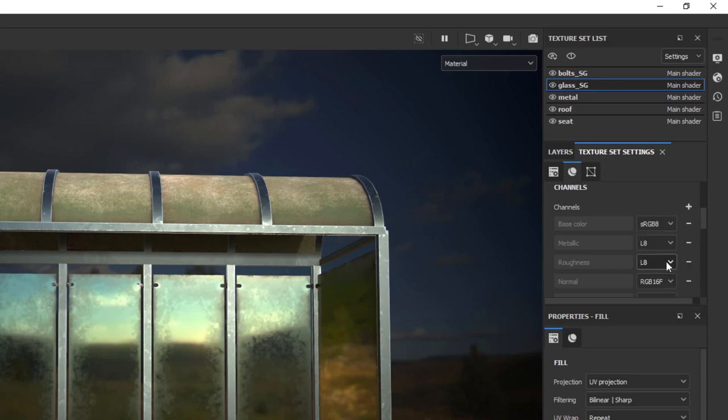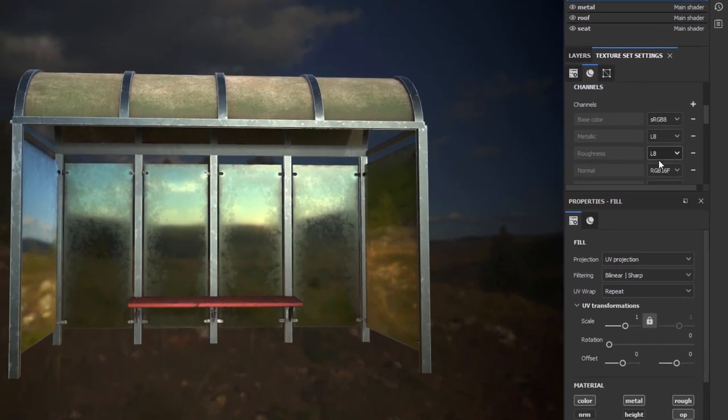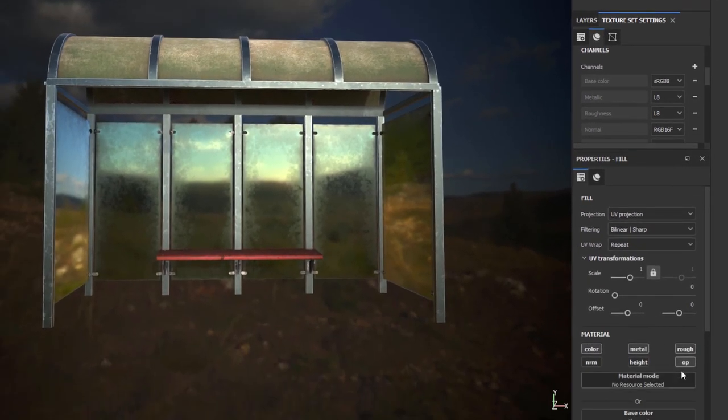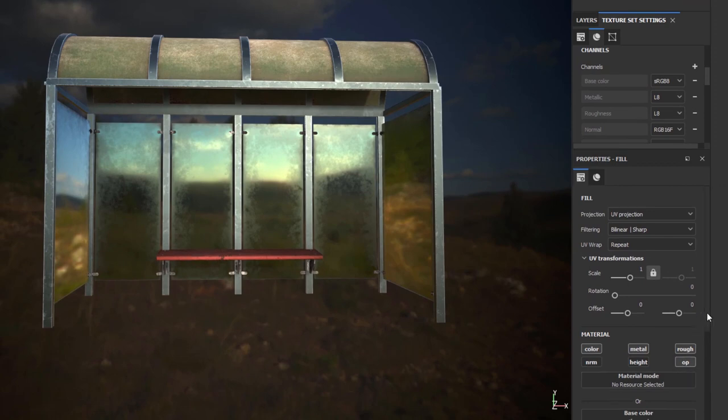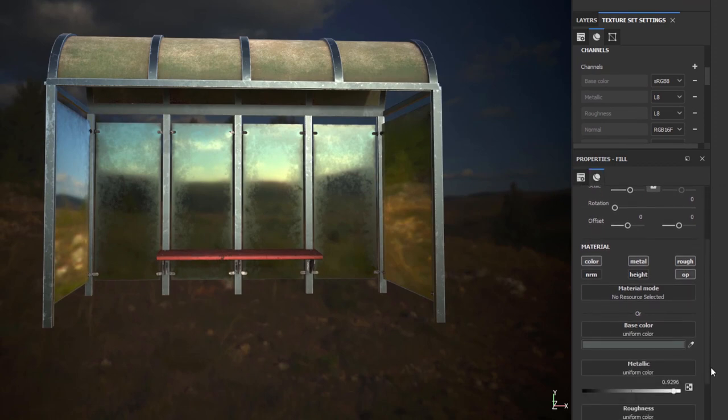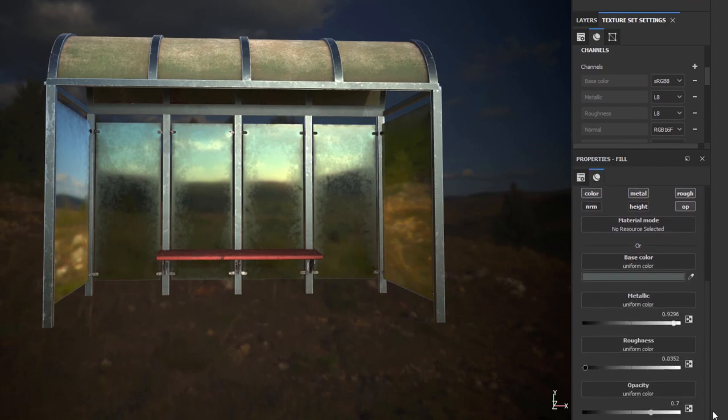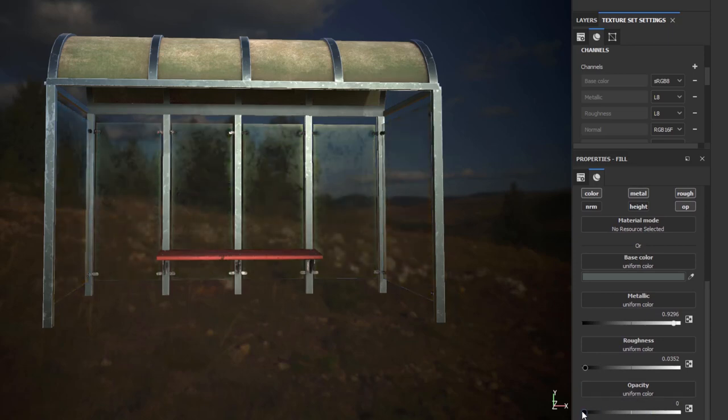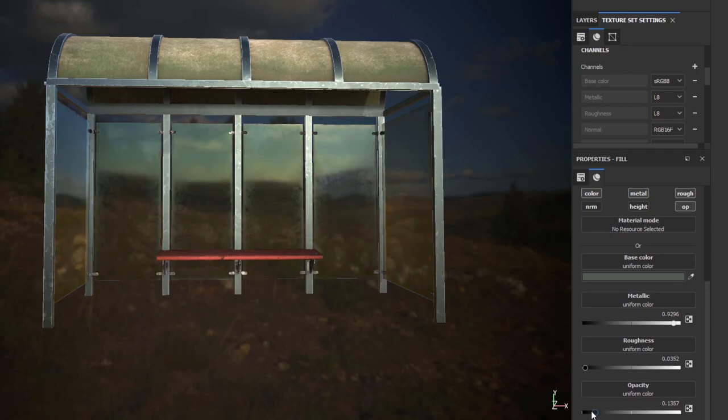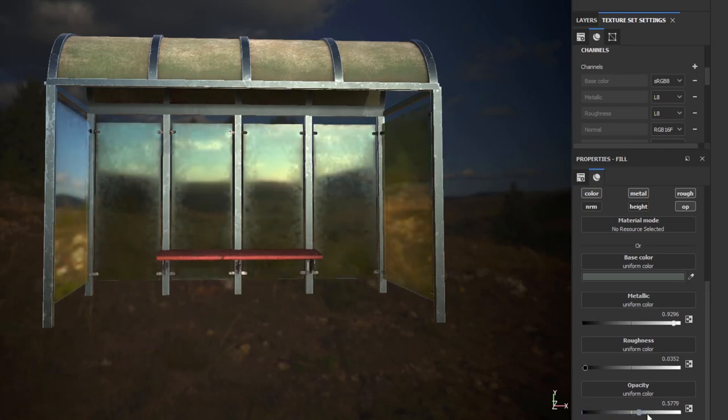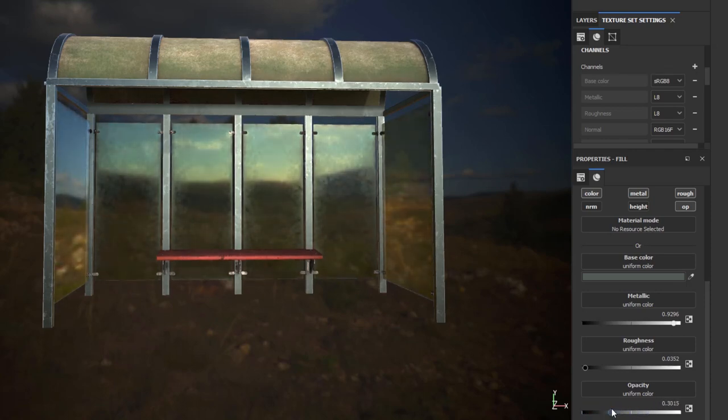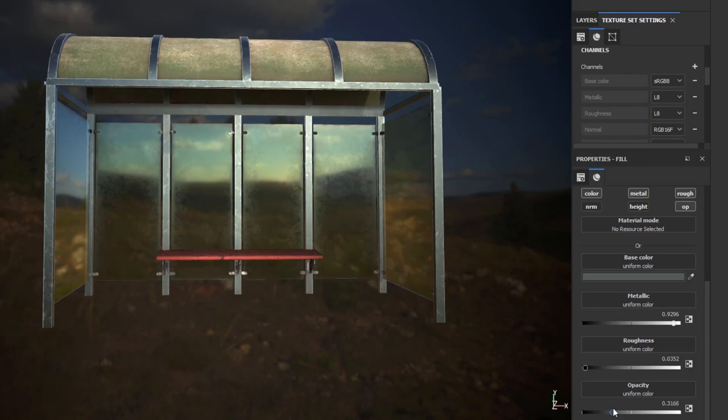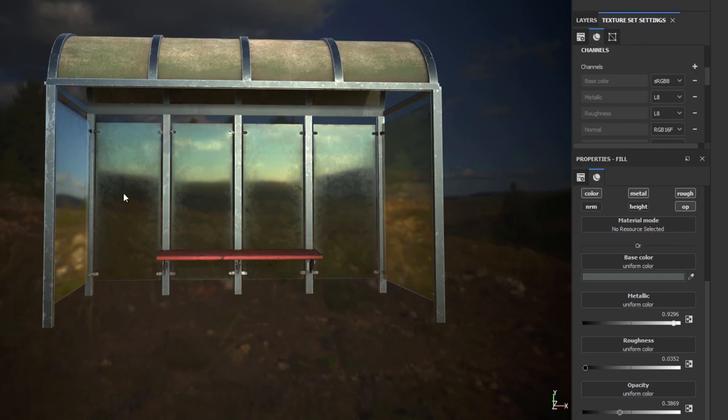So if I go ahead and add opacity all of a sudden we get opacity channel. That's perfect I can just scroll all the way down to get to opacity and can play around with opacity. You can see now it becomes clear that all right we can get a little bit of a see-through so if there is any object in there we can potentially see it.